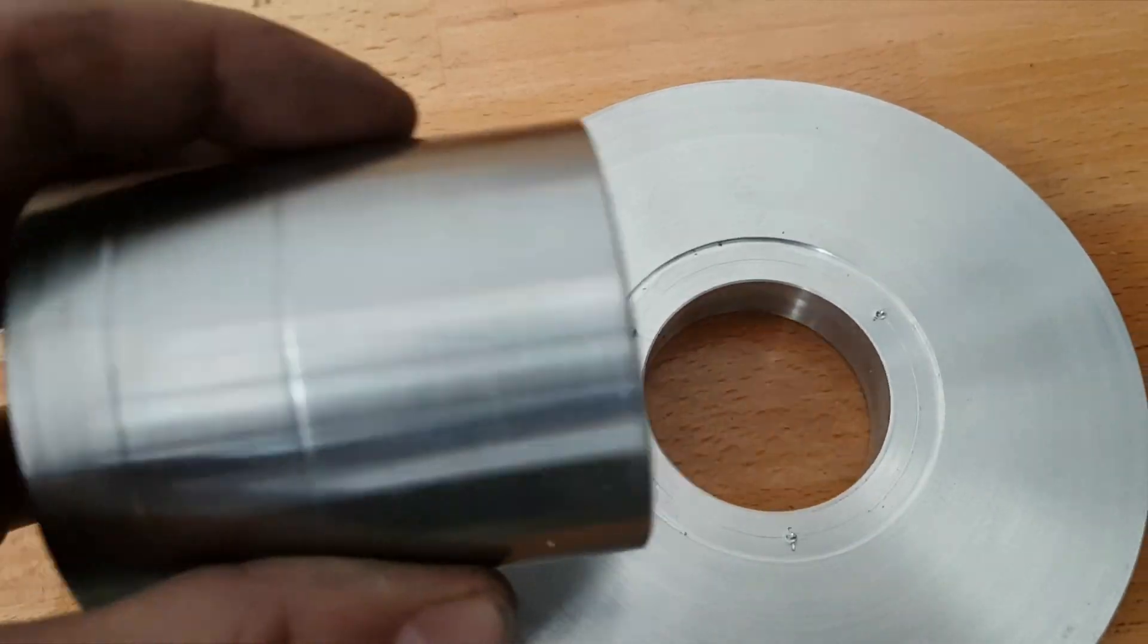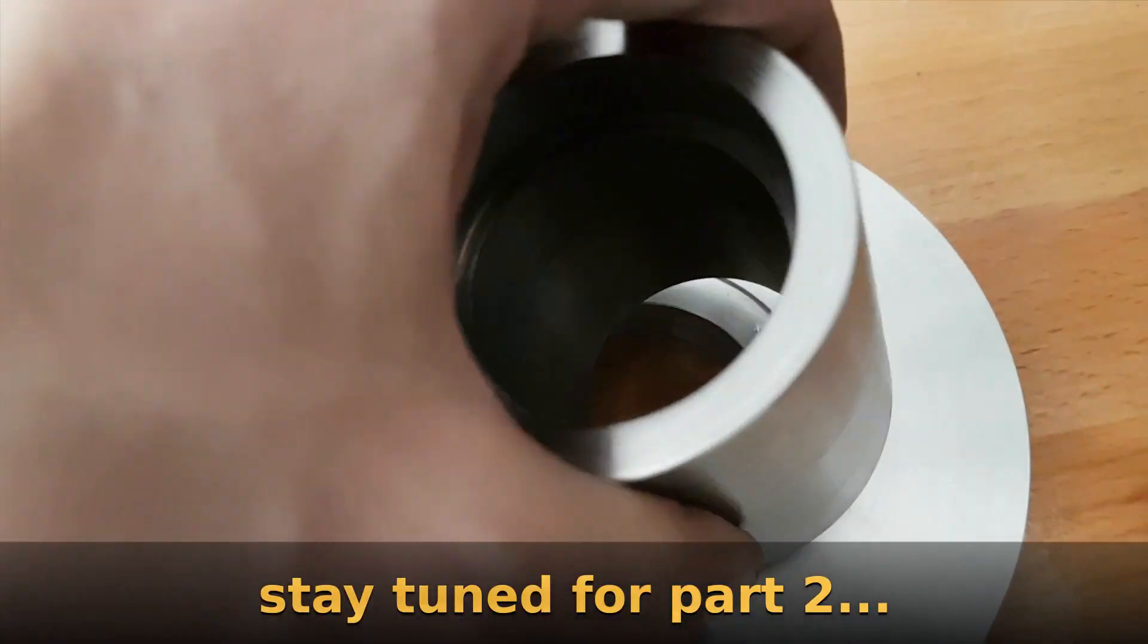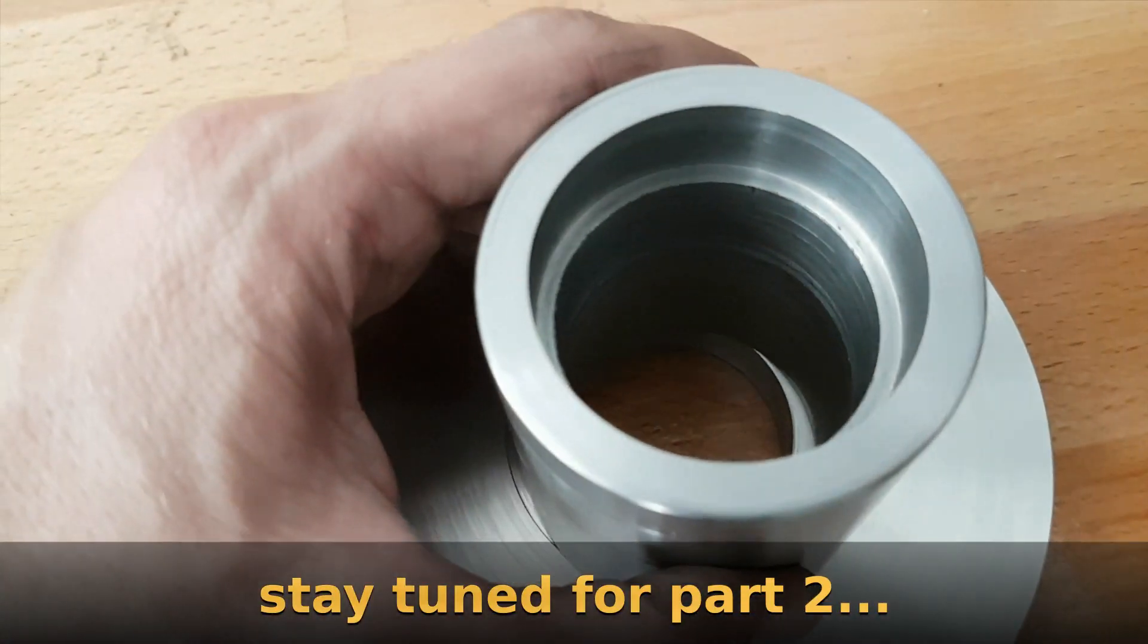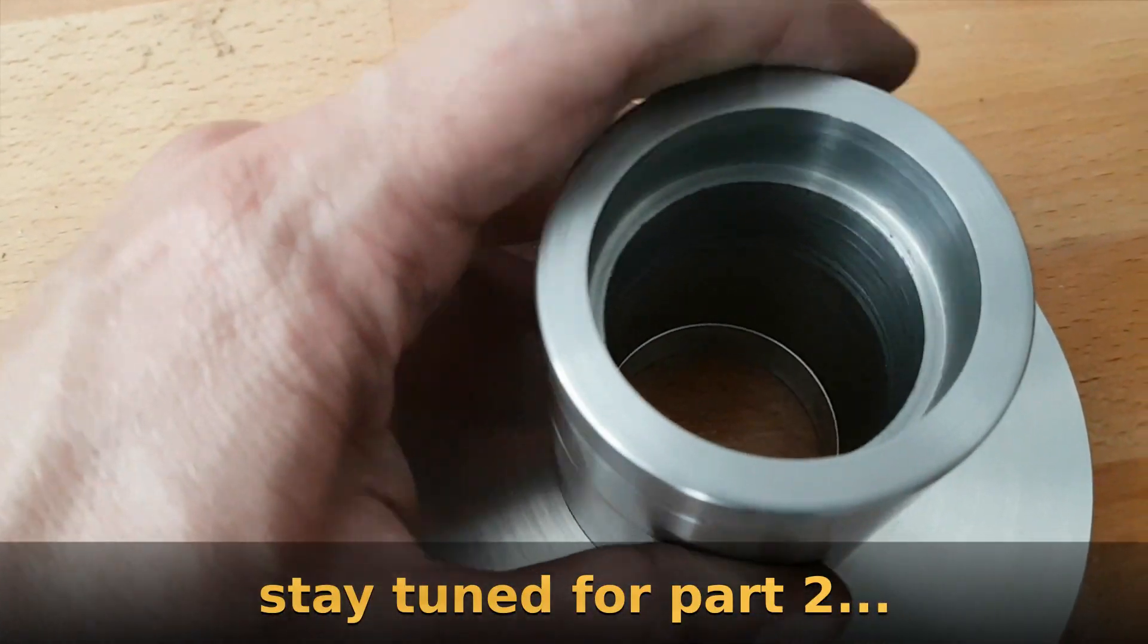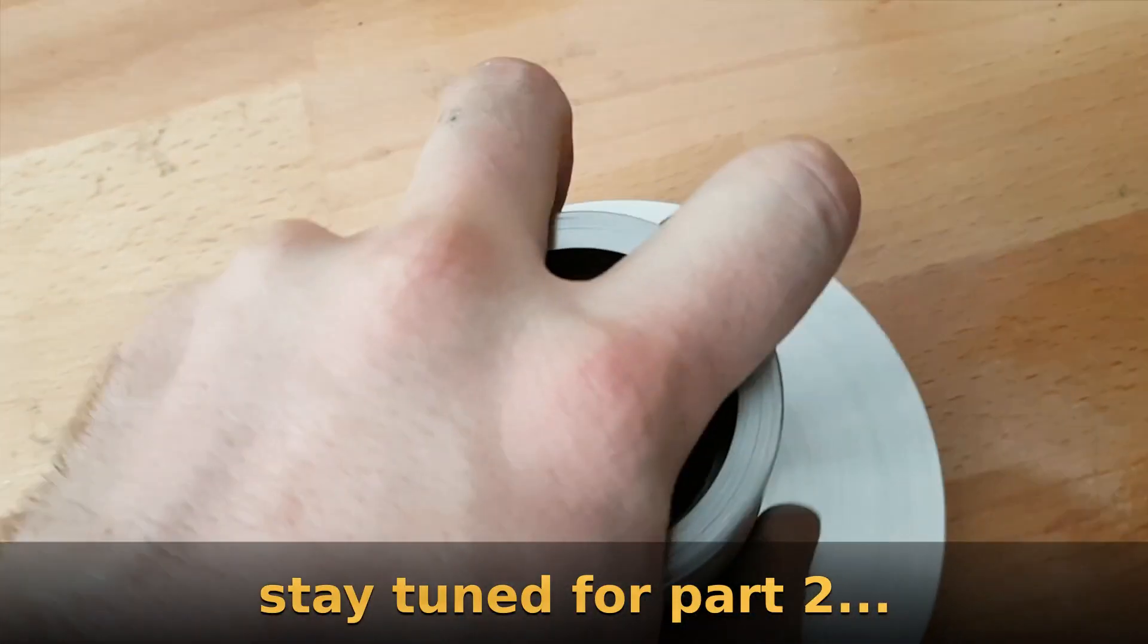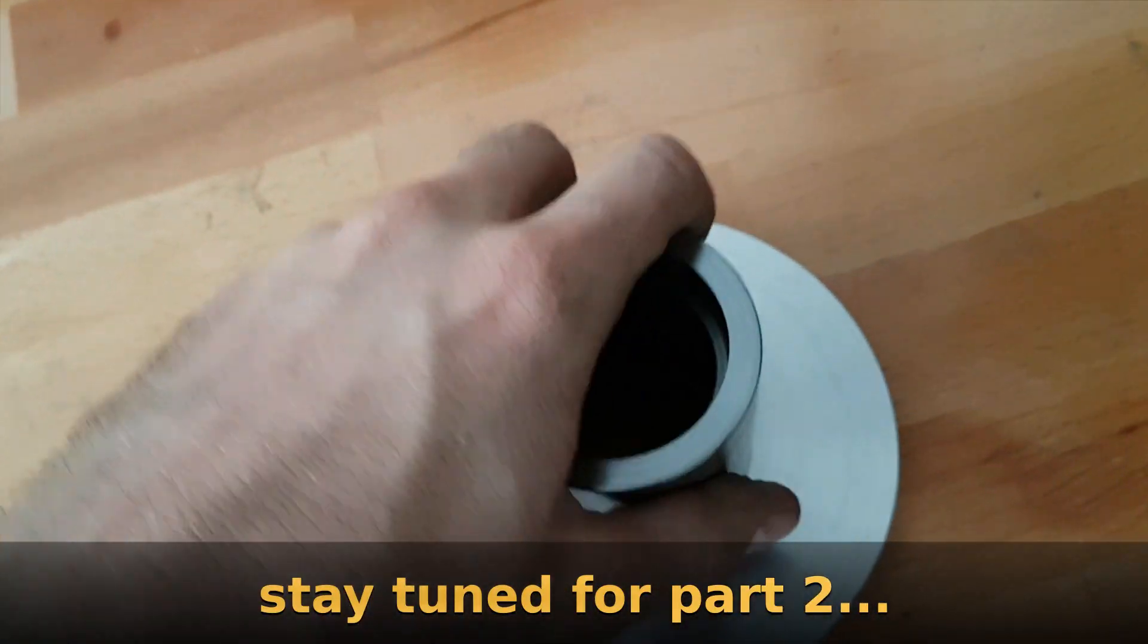So this was all for part one. In part two I will show you how to install the Z-axis bearing mount.